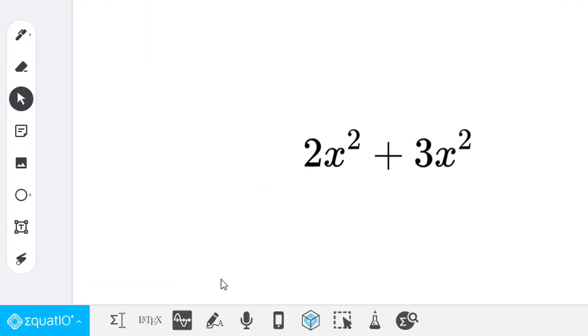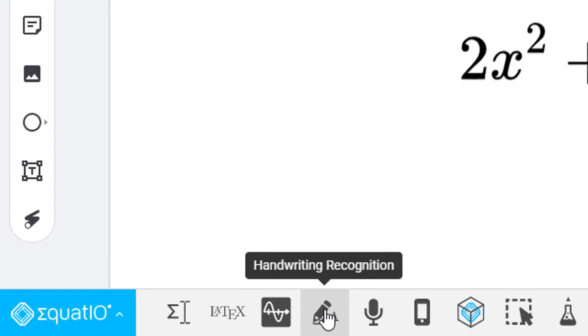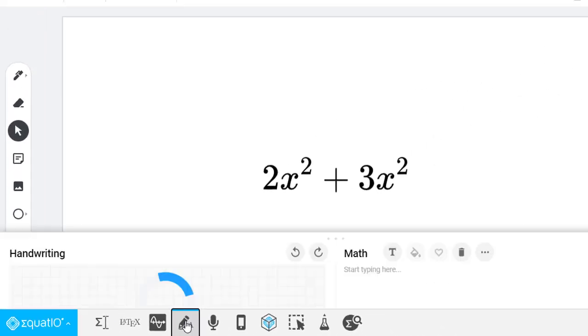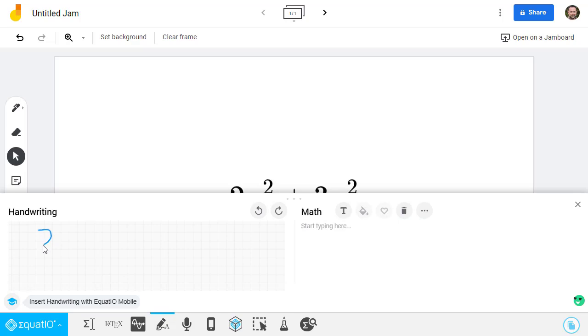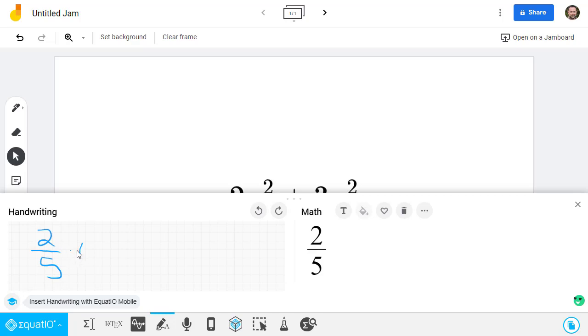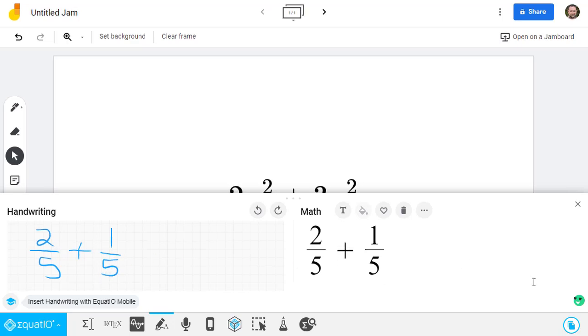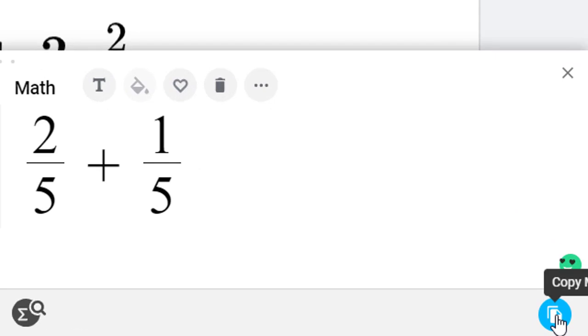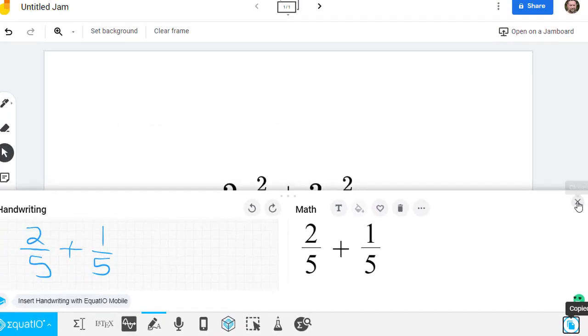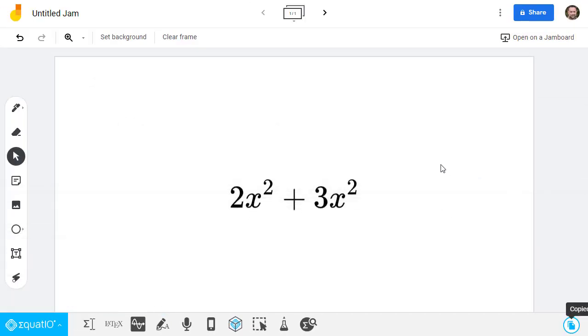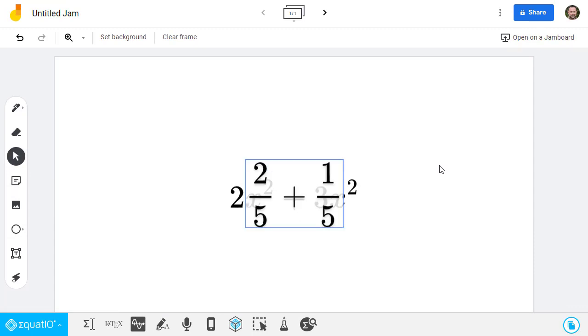Another great tool in the toolbar is the Handwriting Recognition button. This allows you to draw out your math and then creates the nice image version of it. When done, you can copy and paste the finished image just like before to insert that into our Jamboard.